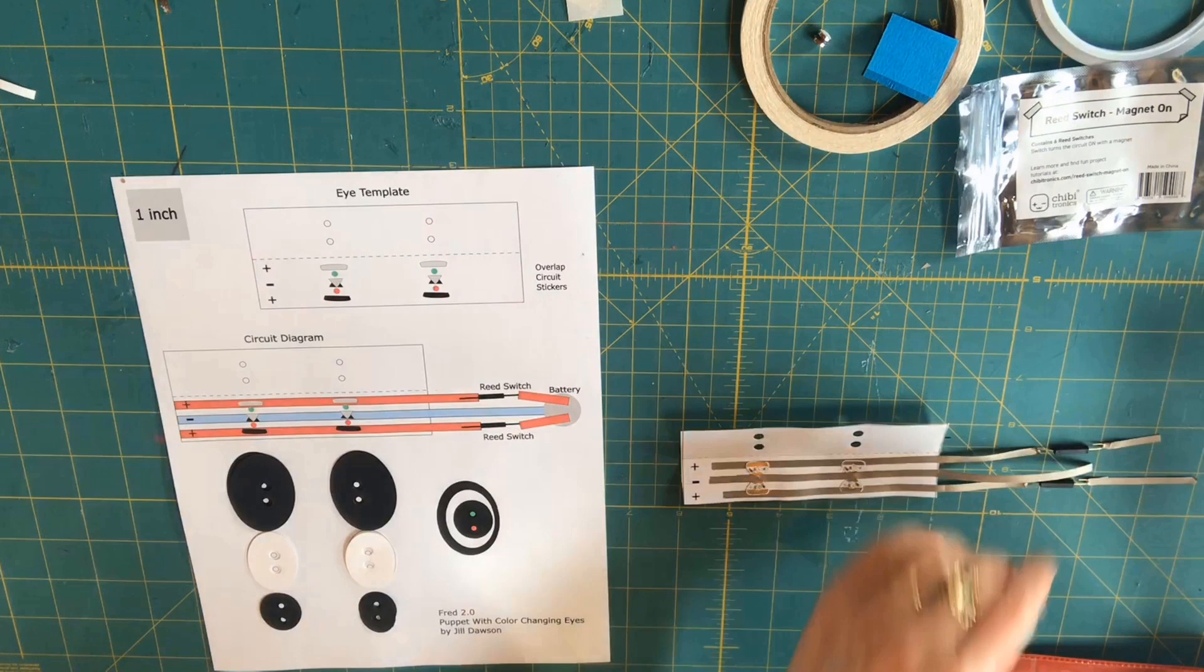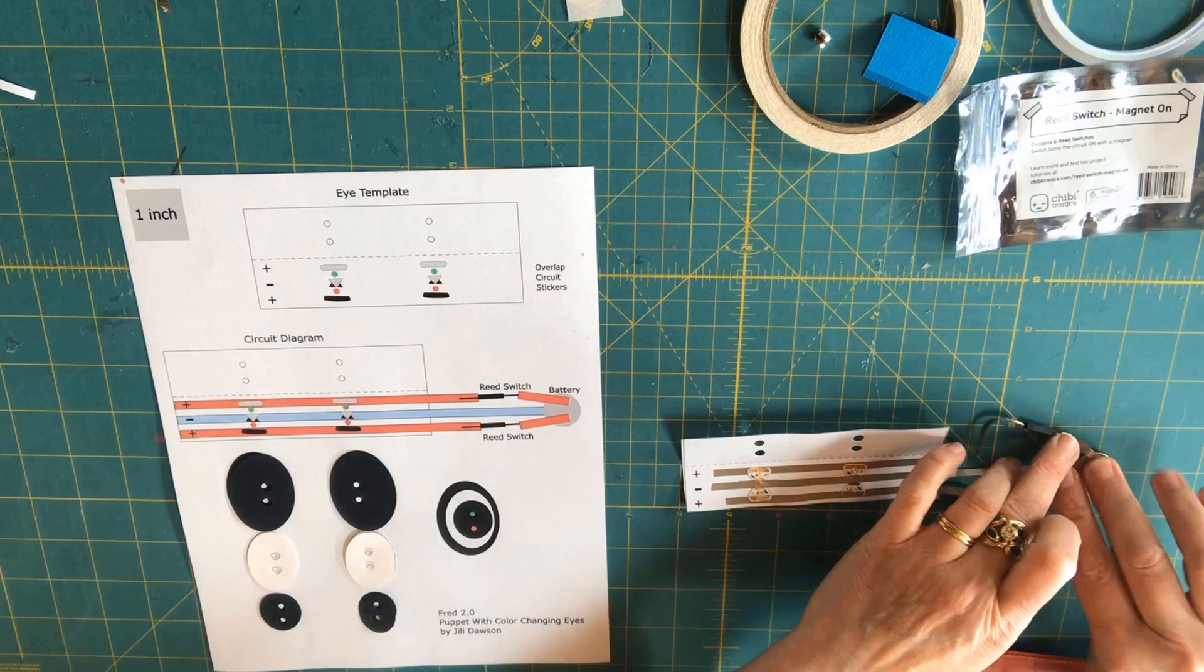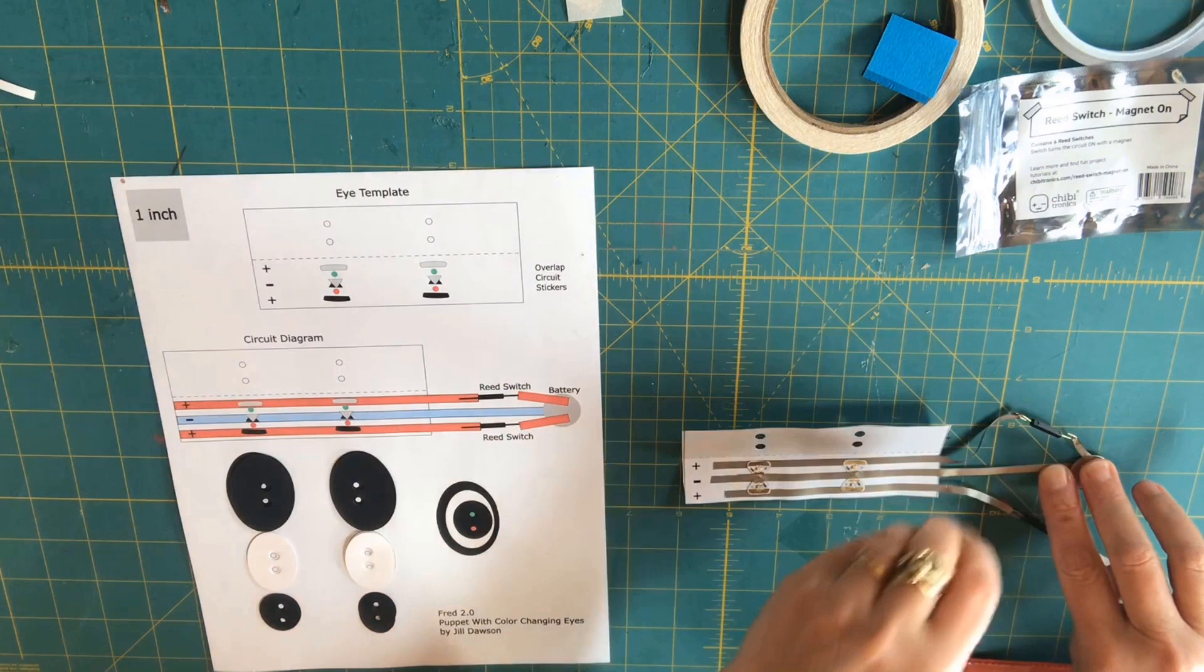Once connected to the battery, the reed switches may be triggered by placing small magnets on or near them. Here I'm testing both reed switches, which is how you get the color-changing effect.